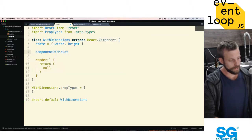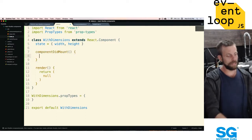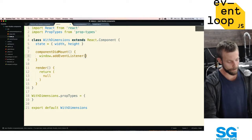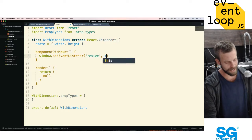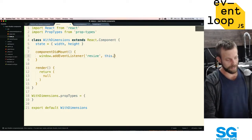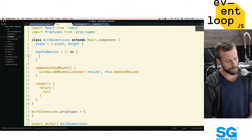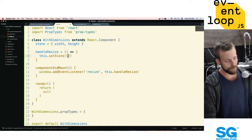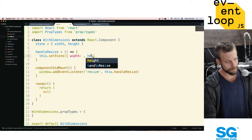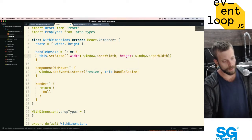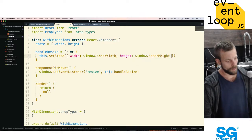Vamos a hacer una clase que se llama WidthDimensions. No va a tener un constructor pero sí va a tener state, y por eso estoy heredando de React.Component en vez de hacer un stateless component. Va a tener su width y su height. Este WidthDimensions va a monitorear el width y el height de la ventana para luego poder pasar eso a cualquier hijo que lo use. Cuando tenemos el componentDidMount, vamos a darle con un window addEventListener de resize events. Cada vez que hay un resize event, vamos a invocar un método de esta clase que se llama handleResize.